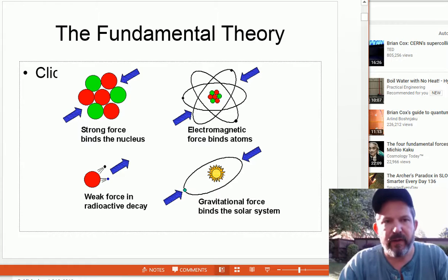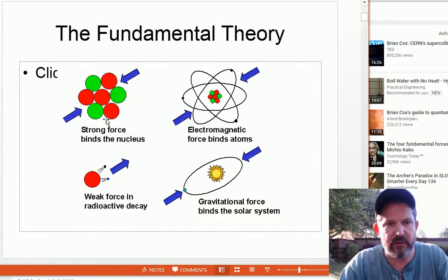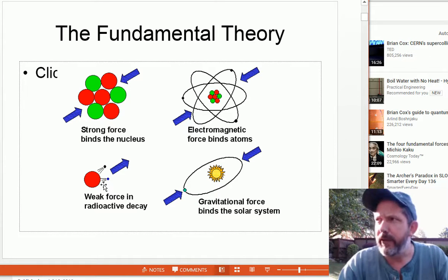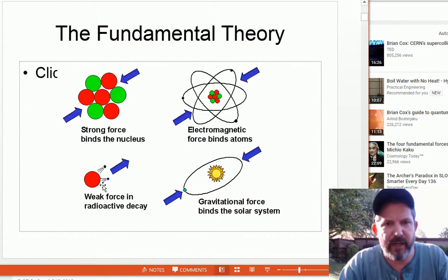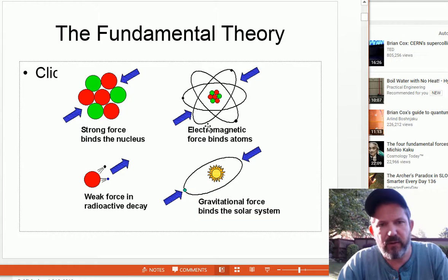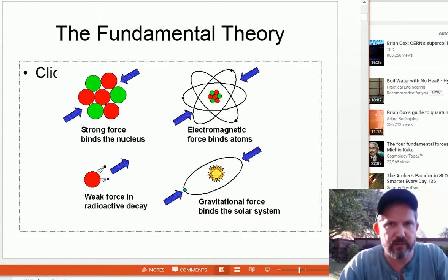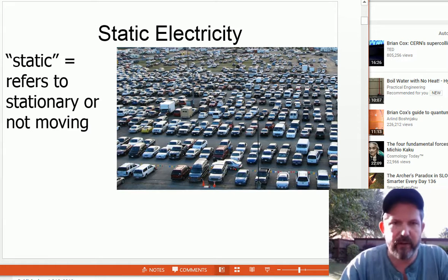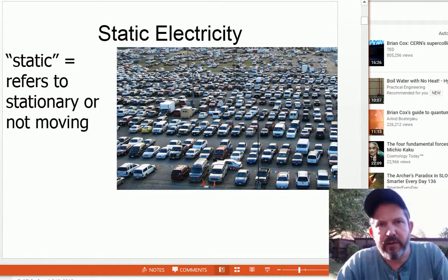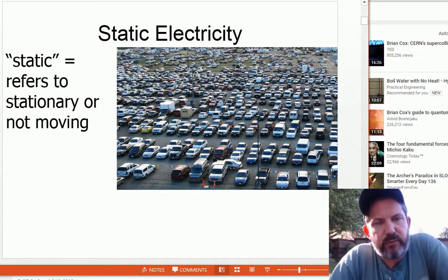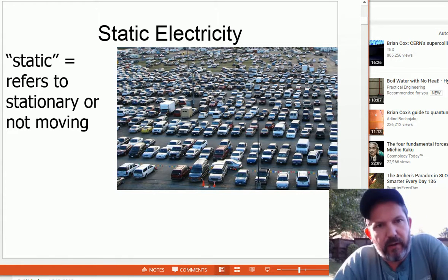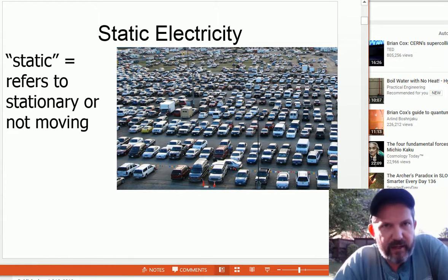The fundamental theory includes the strong nuclear force that binds the nucleus, the weak nuclear force involved in radioactive decay, the electromagnetic force binding atoms together and involved in light, magnetism, and electricity, and the gravitational force binding solar systems. On to electricity — we could start with magnets or electricity, but we're going to start with static electricity. Static means things are not moving — think of a bunch of cars in a parking lot. They are static.